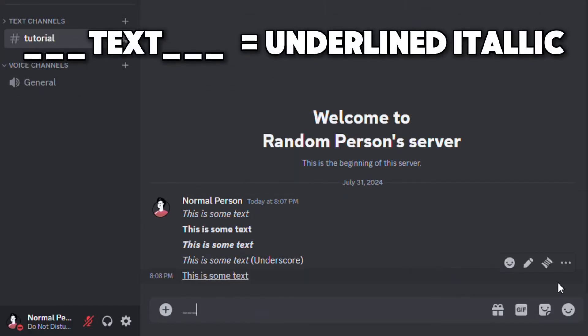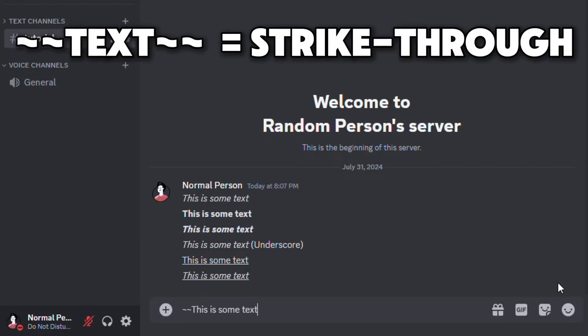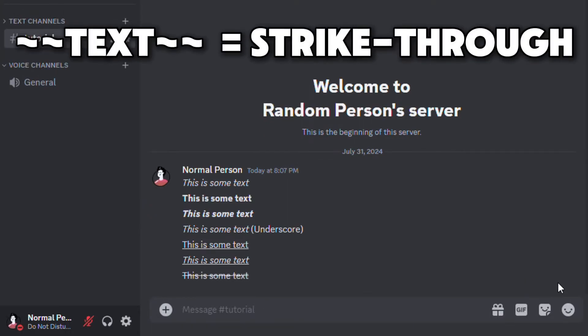And if you add three underscores, you can get underlined italic text. To add strikethrough text, all you have to do is to add two tildes at the start of the message and the end.